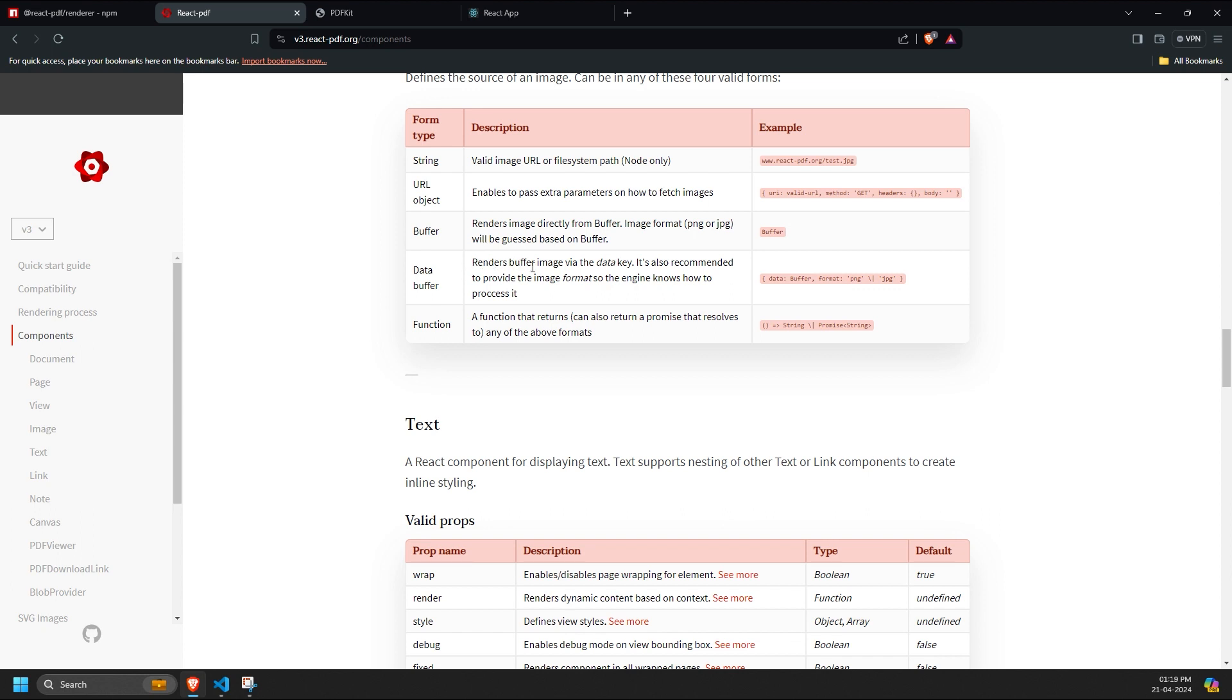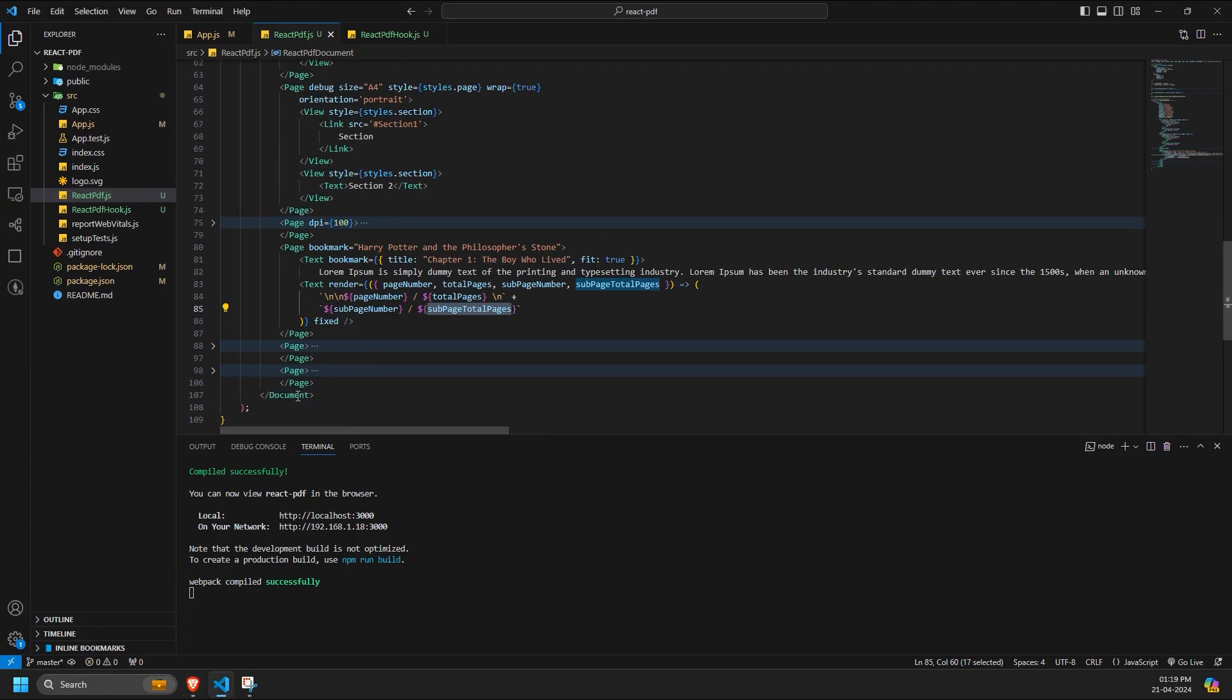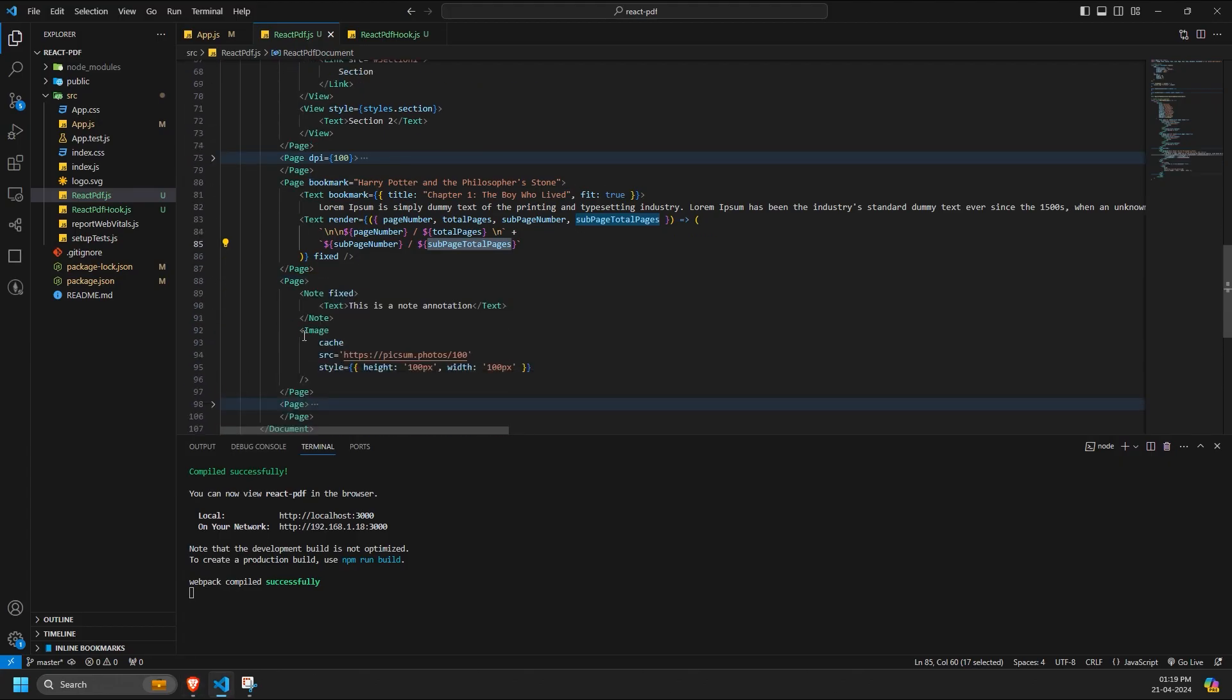Your custom callback function, ideally returning either the URL of the image or the base 64 image string. This is how you implement the image component, and this is how it appears in the PDF.